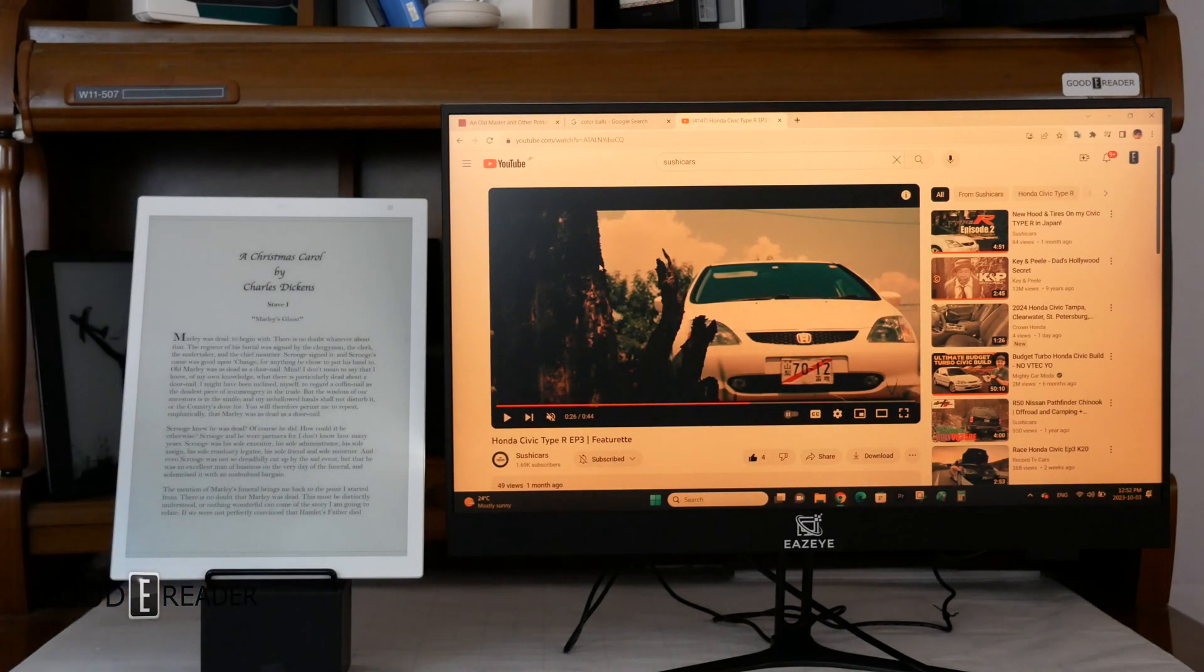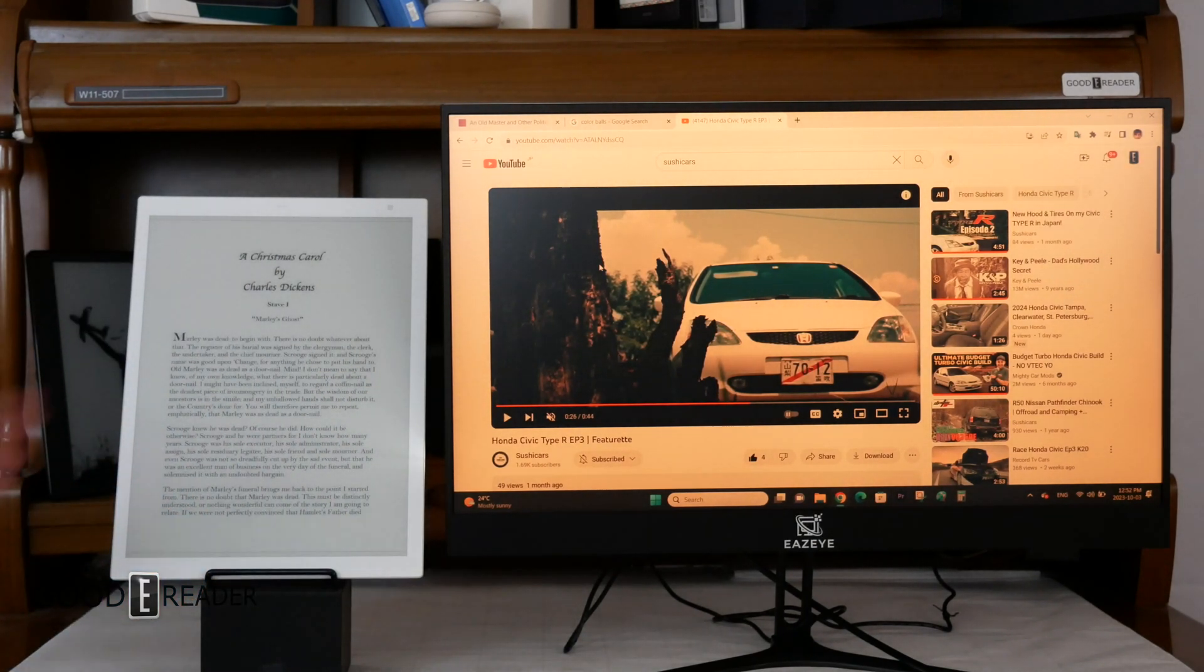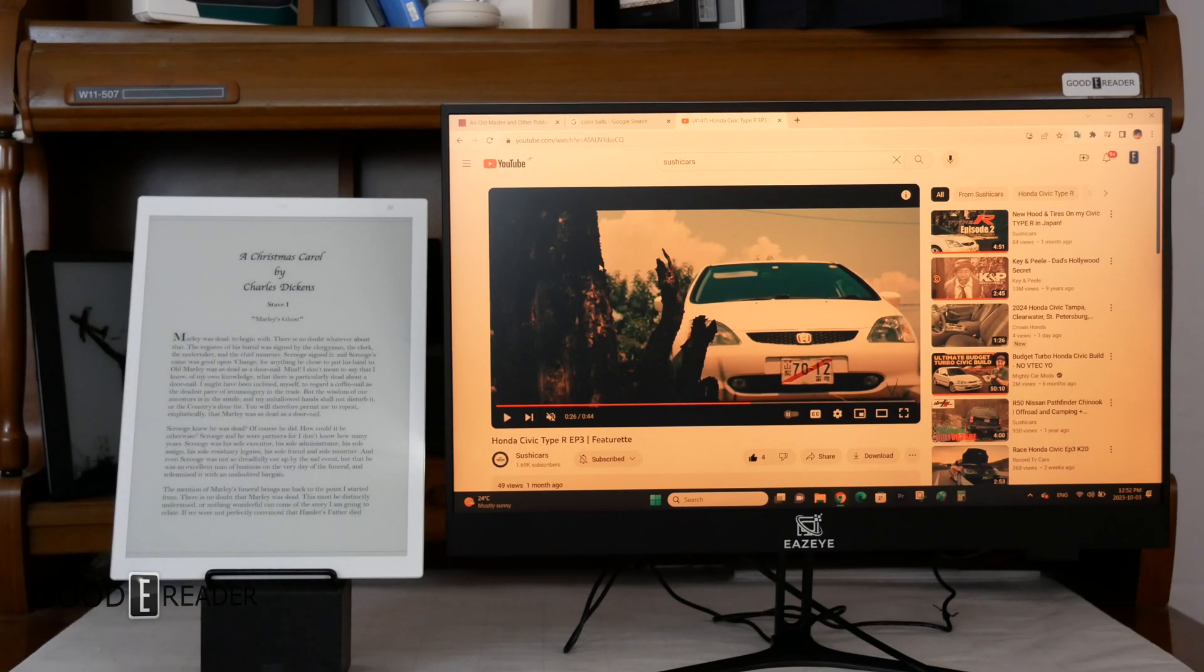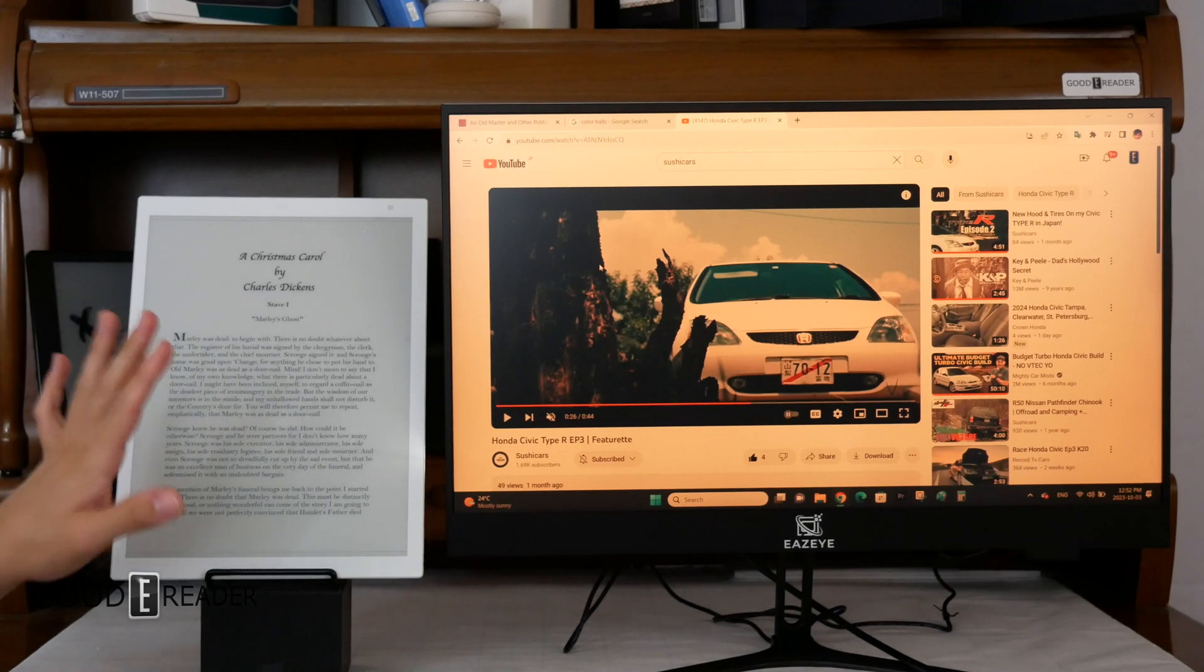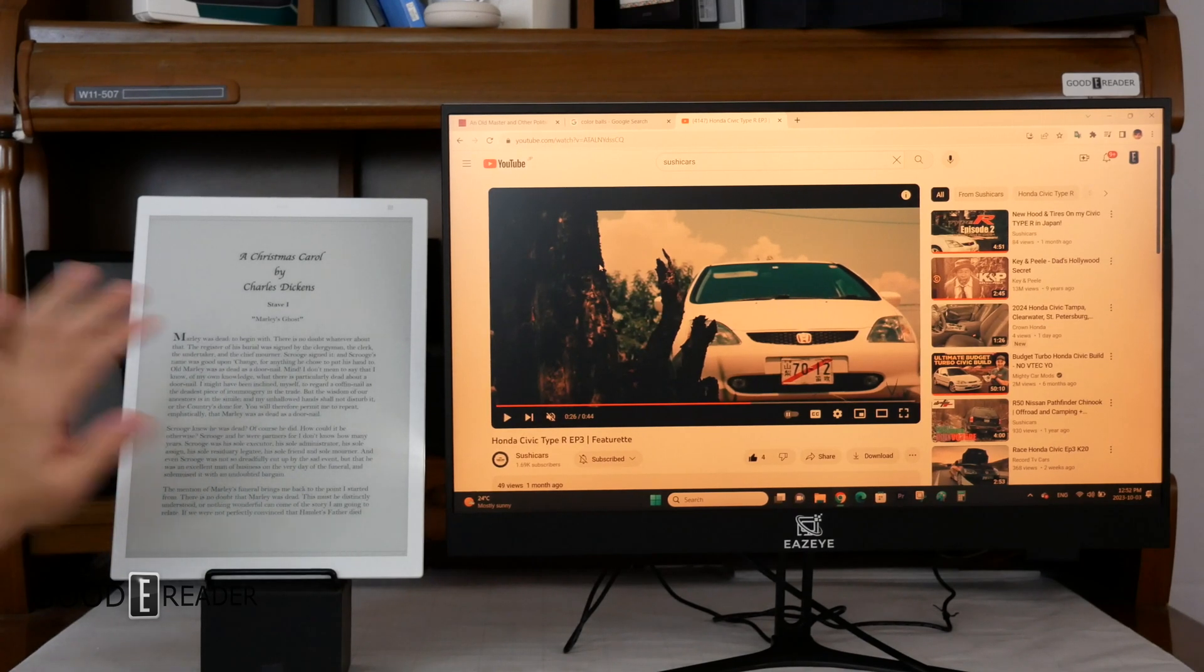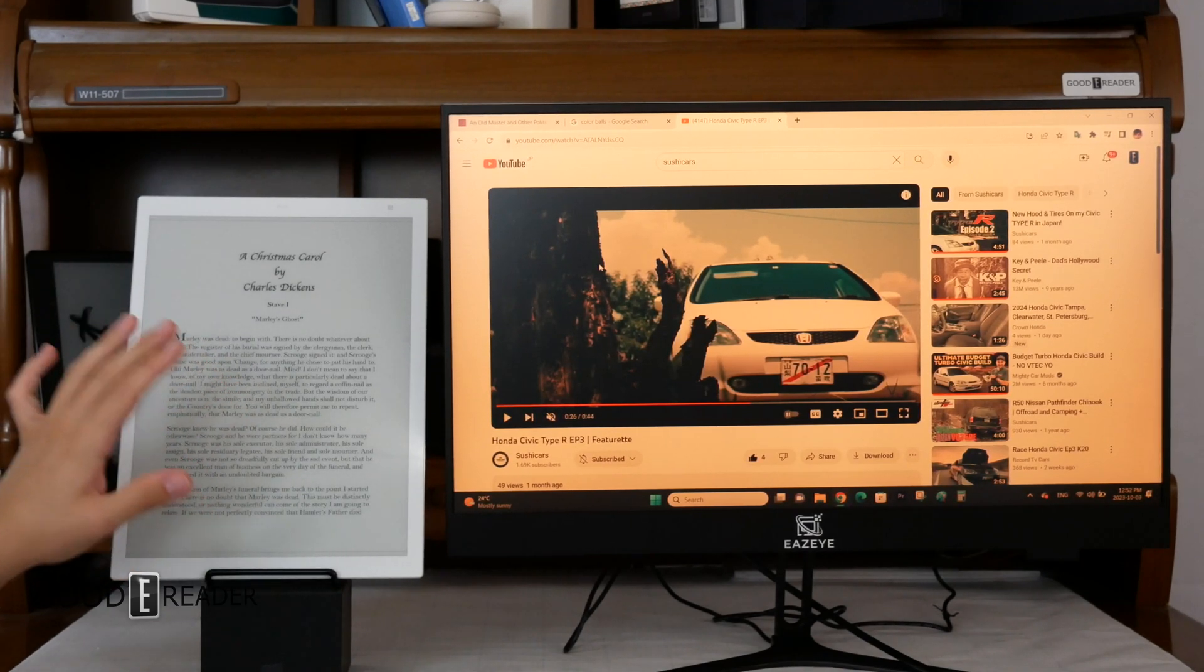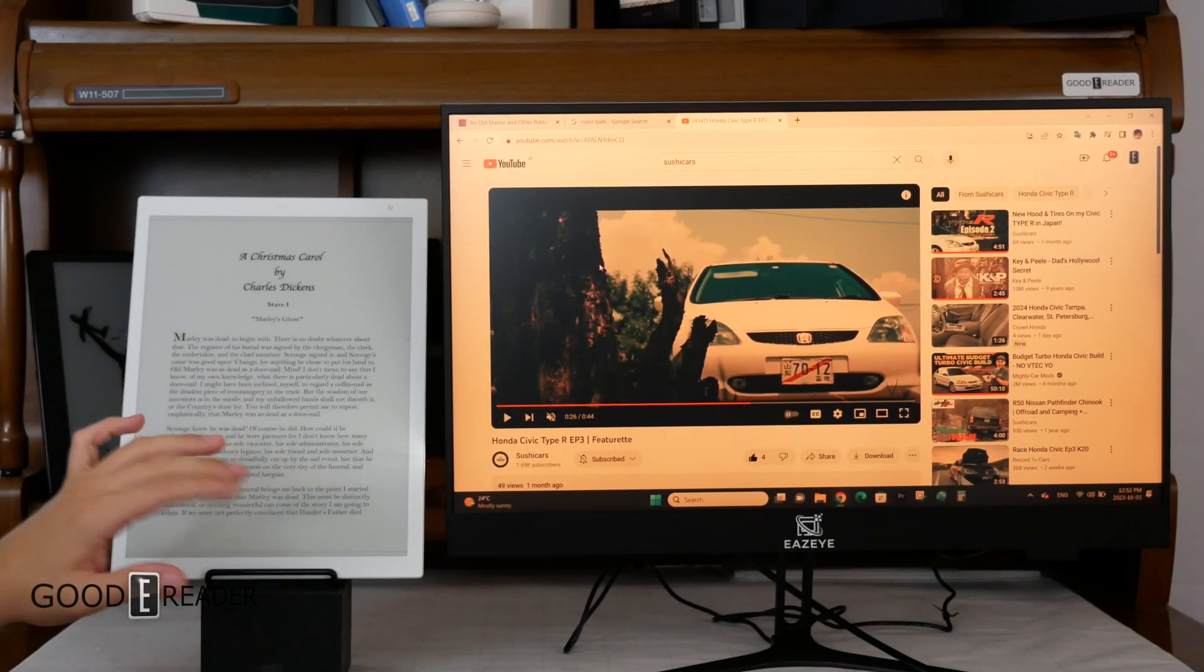Just so happens the Sony DPT, for size purposes, doesn't have a glow light on it, but the Onyx Boox has that, no problem. So it comes down to what you want to use.